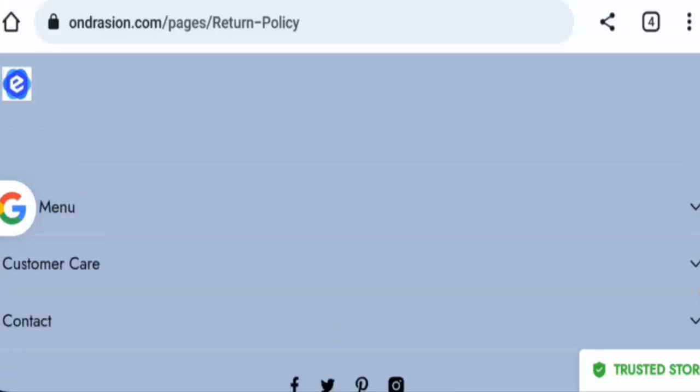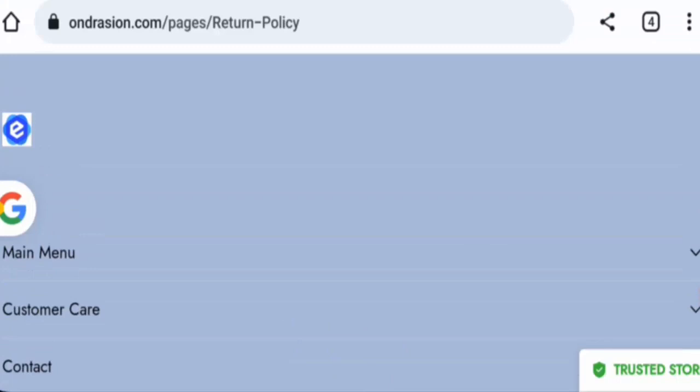Now talking about the on-direction reviews, there are no customer reviews available online and the trust ranking is 0.0%. Also, the content quality is totally plagiarized.